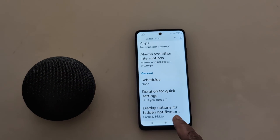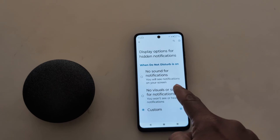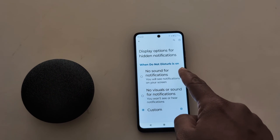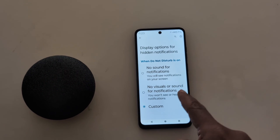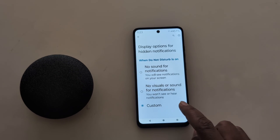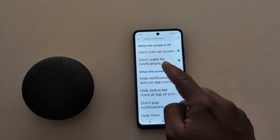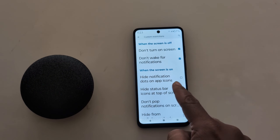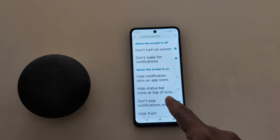At the end, you can see display options for hidden notifications. When Do Not Disturb mode is on, you can choose: no sound for notifications, no visual or sound notifications, or select 'Custom.' With Custom, you can configure behavior when the screen is on and when the screen is off.